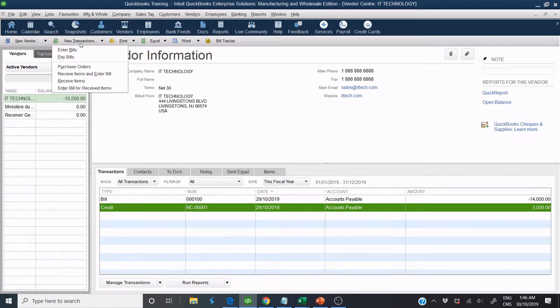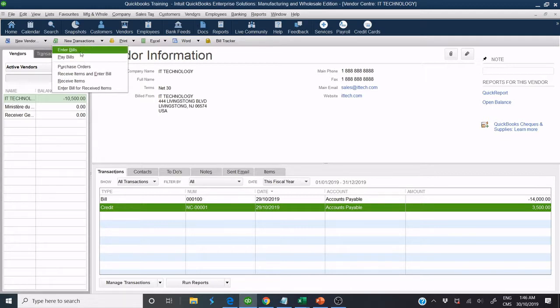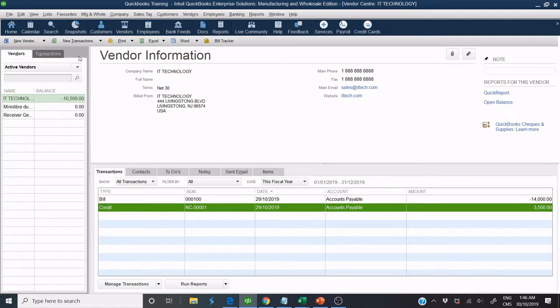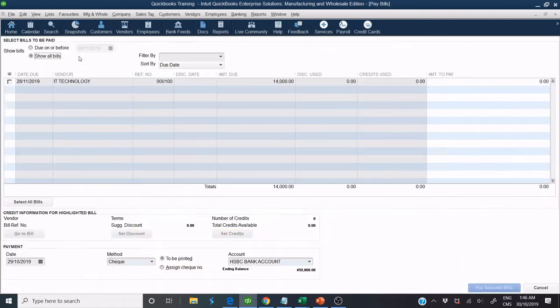Click on New Transaction and Pay Bill. Look for Vendor Name IT Technology and select Bill to Pay.